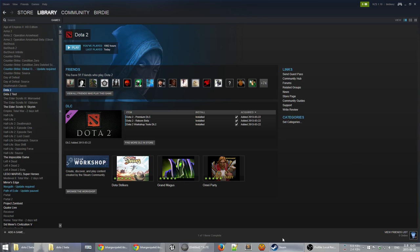What's up everybody, it's your boy Birdie and today we're going to be doing a tutorial on the basics of Dota 2 modding. You need to have a start point for where you can understand how to go about creating a mod before you can really create one, so this tutorial will cover that, and from there you'll be able to easily view the other tutorials and understand what is going on.